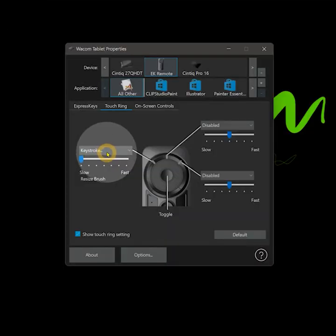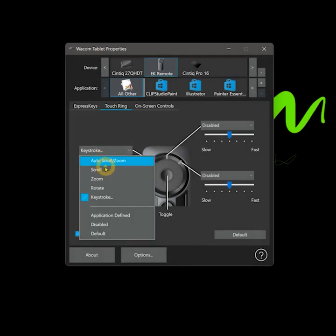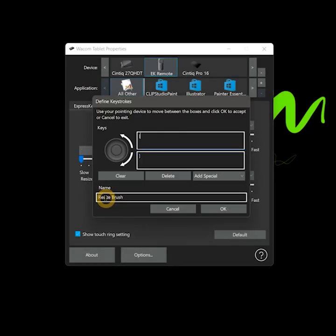You can even set the bracket keys to the touch ring on your drawing tablet if you have one and resize the brush that way. I hope this lesson made it faster to resize your brush. Thanks for watching.